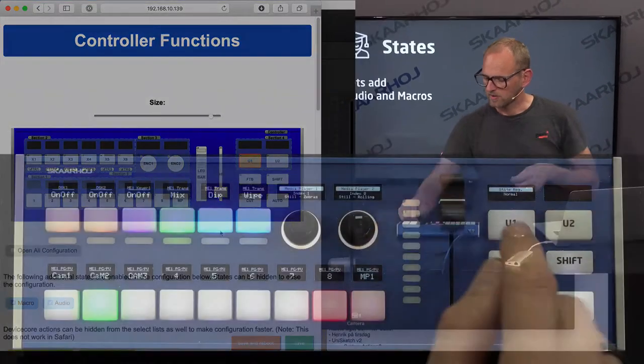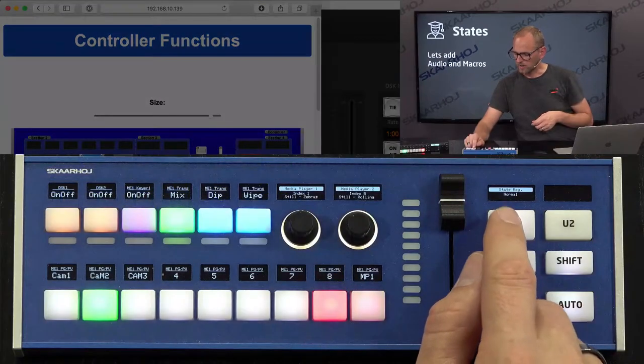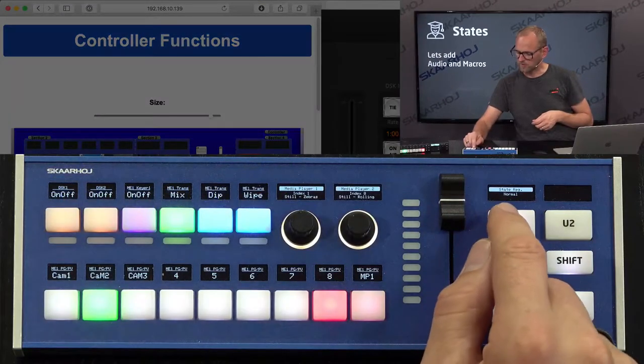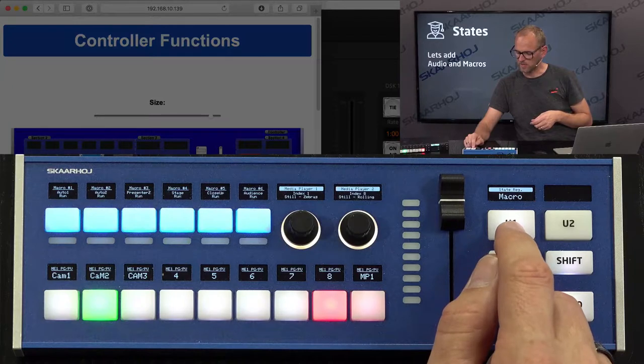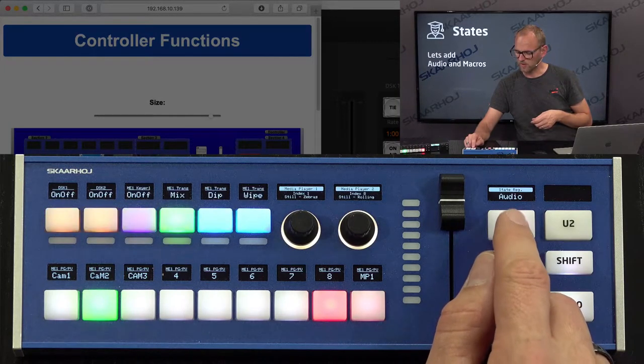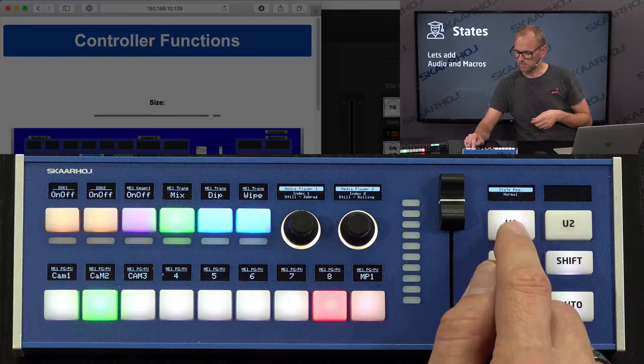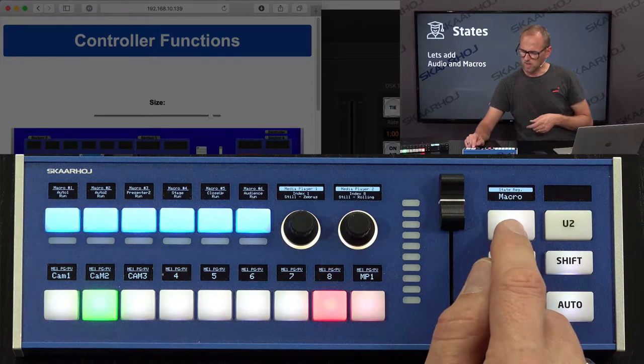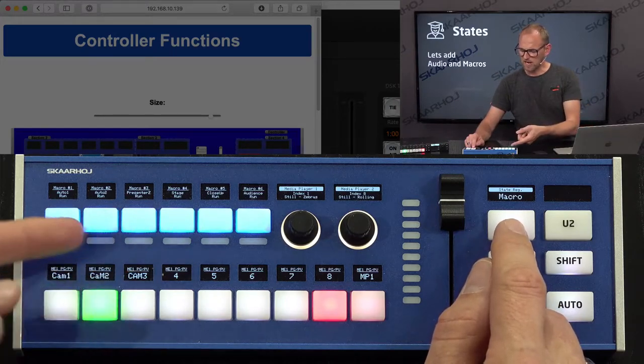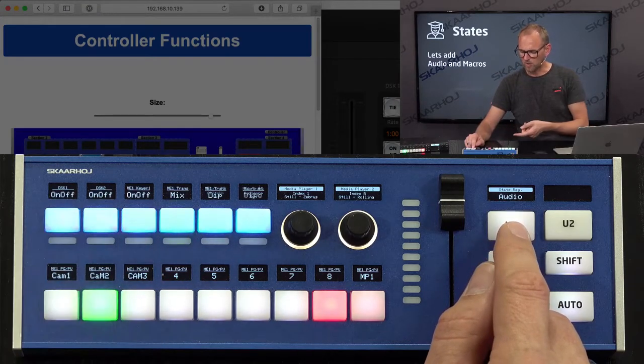And let's just save and see if that's what's happening. So this one says normal. I press. We are now in macro. I press. We are now in audio. I press. I'm back to normal again. So we only see something happening for macro.